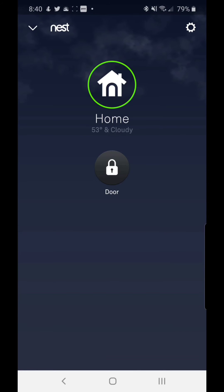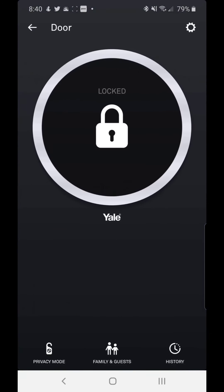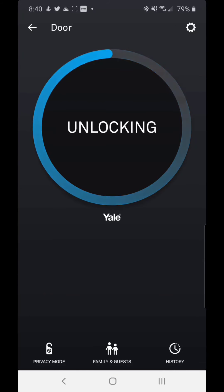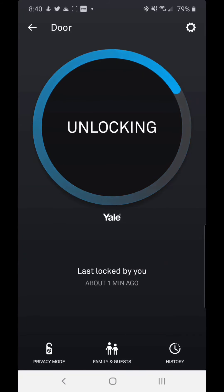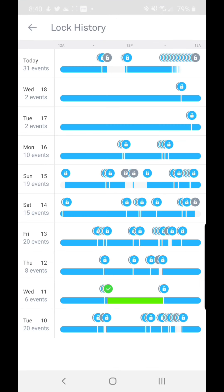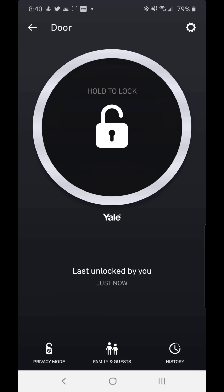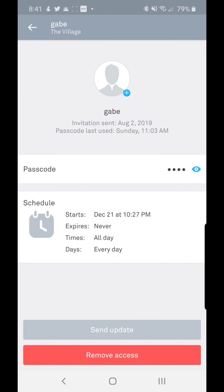Inside the Nest Yale door lock app is where you are able to control the function of the door — whether you want to unlock it or lock it, it can be done right inside the app. You can also see the history of who has come and gone and unlocked the door over a period of time. You can extend access to your family and guests, change the passcode anytime, and change the access times as well as send any updated information.